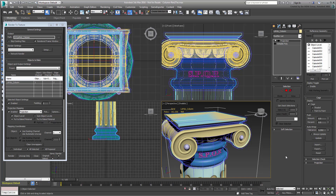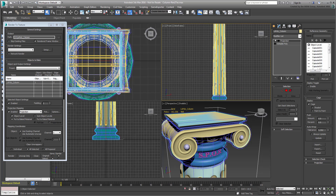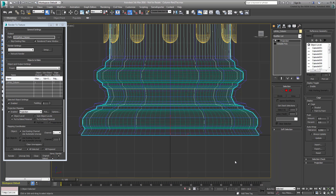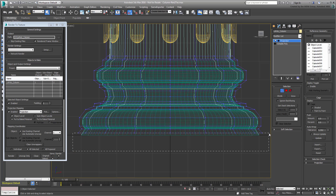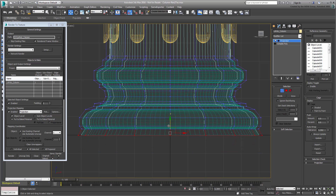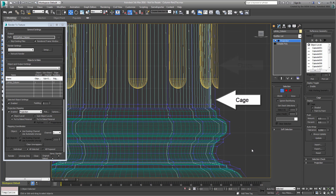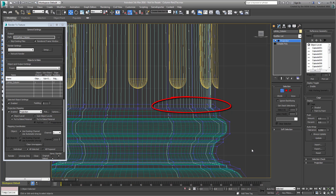You still need to make some adjustments to the cage to make it fit better. For example, take a look at the column base in the Front view. Select the Cage Point option and select the loop at the very bottom of the base. Move it down so that it's level with the ground at Elevation 0. Note also that at this point the cage isn't wide enough to encompass the flute floaters, and there's a bit of overlap because the base and the shaft were originally two different models.